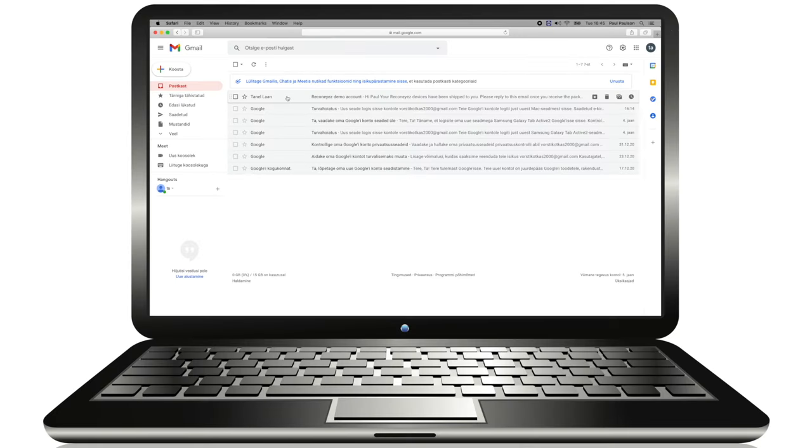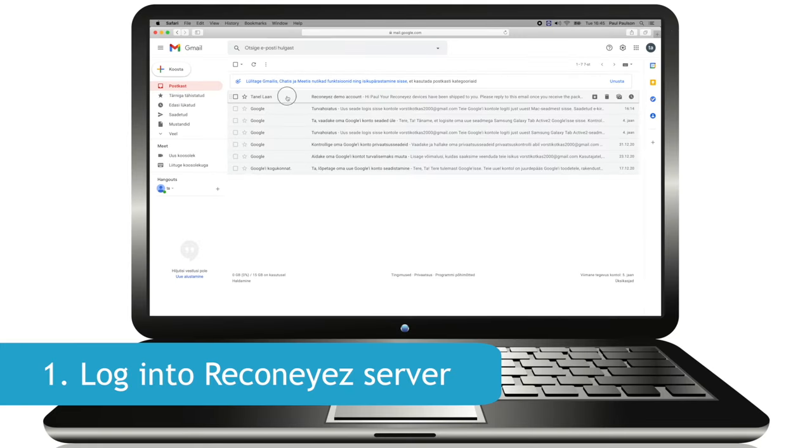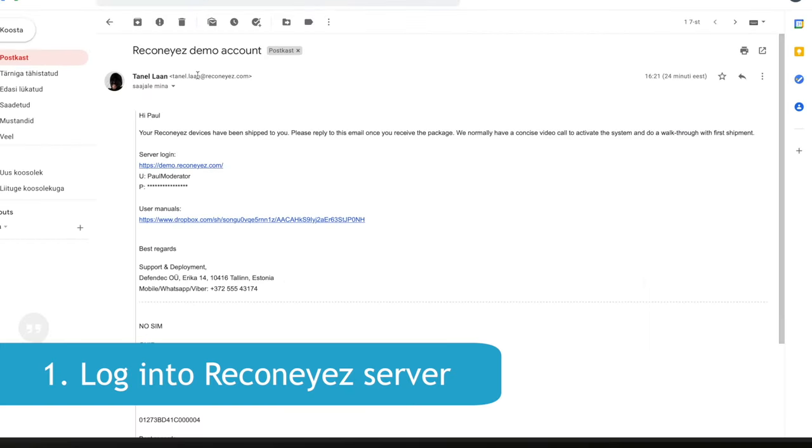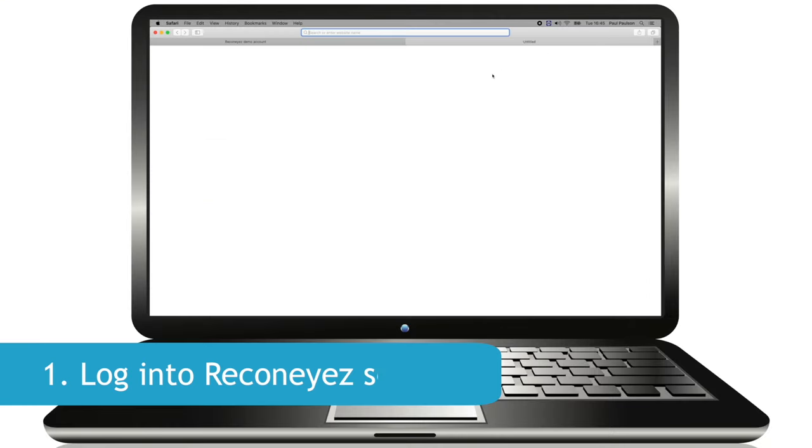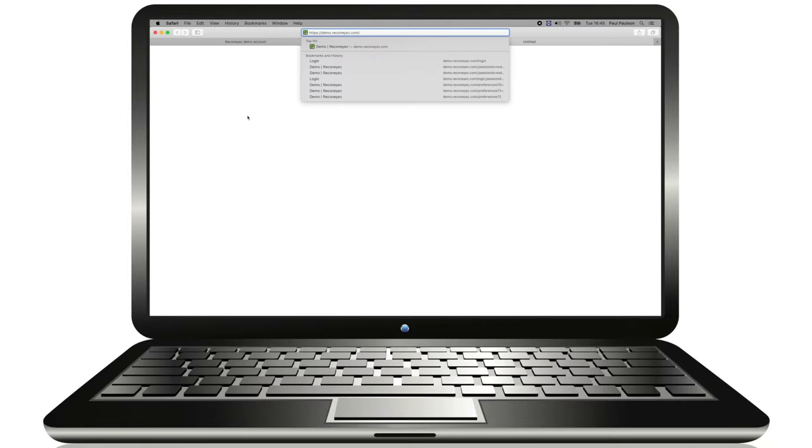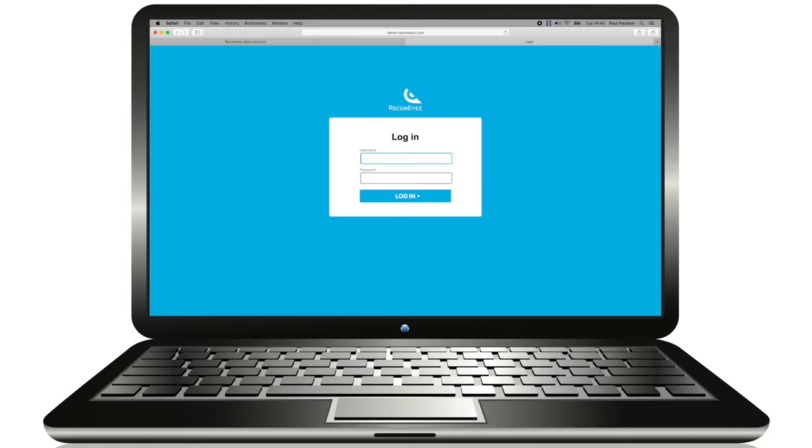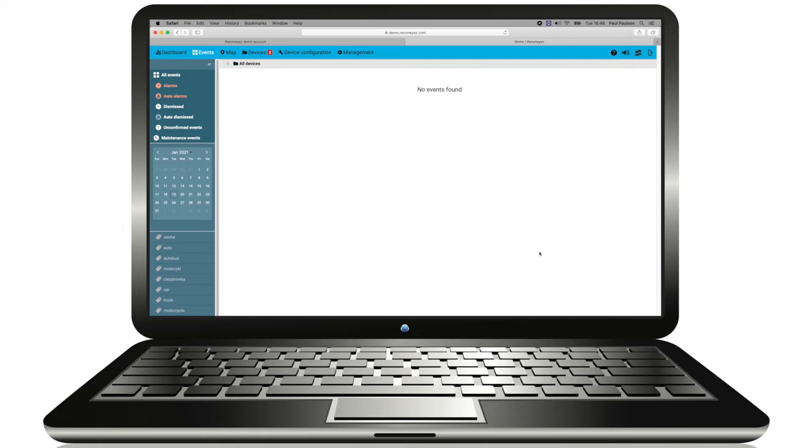With the first order, your Recognize distributor will provide you with user access information, server address, username and password. Use these credentials to log into the server to view alarms via your browser and to log into the server via the Recognize Android app. Make sure to change the password after logging in.